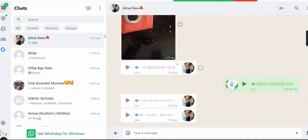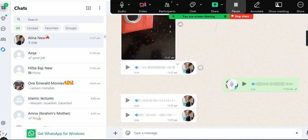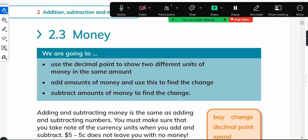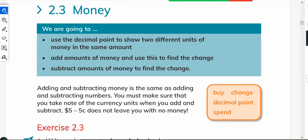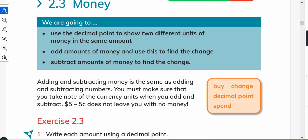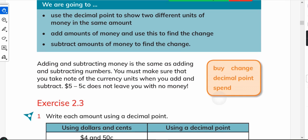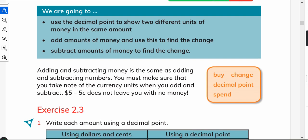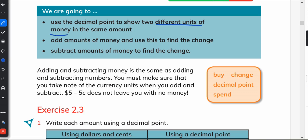In this unit we will introduce money, and we will tell students how to use decimals in writing money — specifically how to use the decimal point to show two different units of money in the same amount.